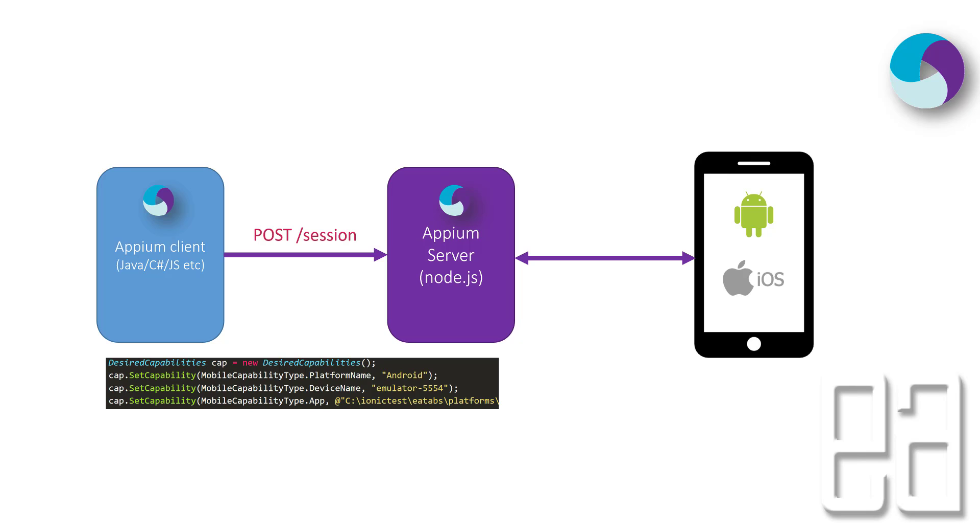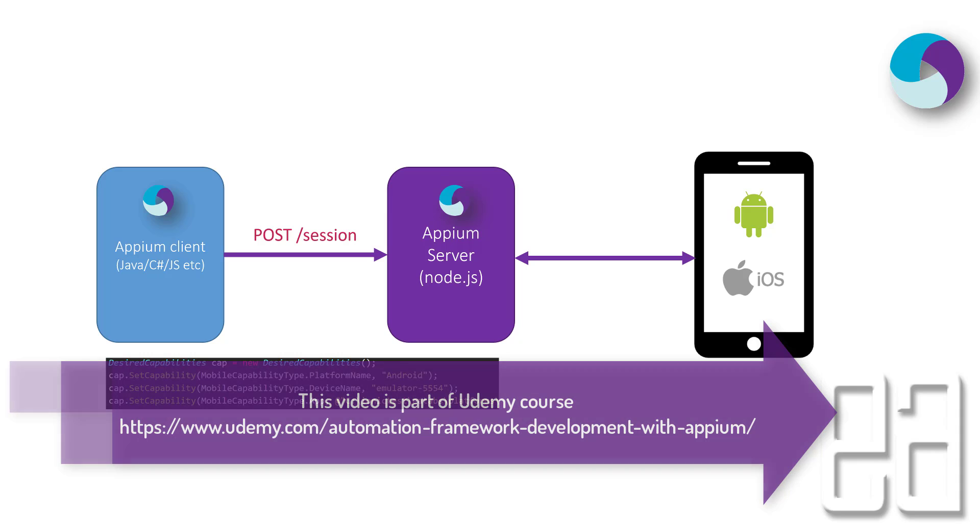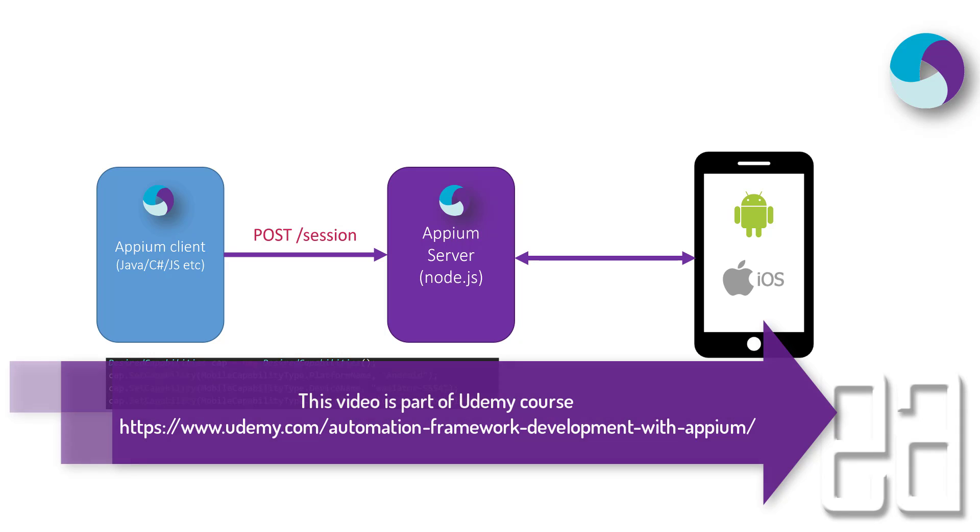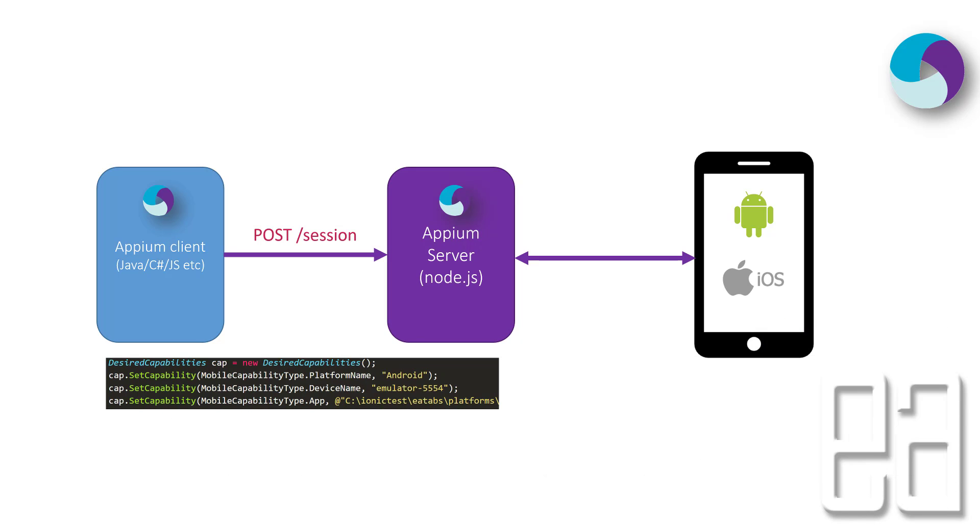The device can be an Android device or iOS device. You can see there's something called desired capabilities which has mobile capabilities like platform name or device name or application. These are the capabilities or a JSON file which is sent as a header in the POST request for the Appium server. It knows that this JSON file has a platform name as Android so I need to talk with an Android device for the device name as emulator-5554.